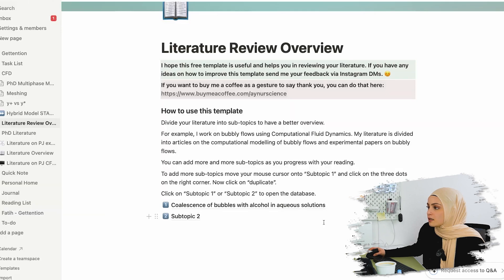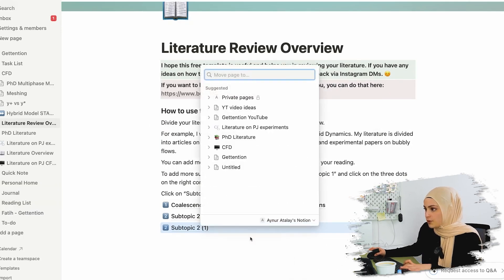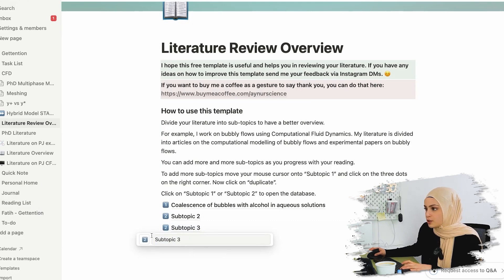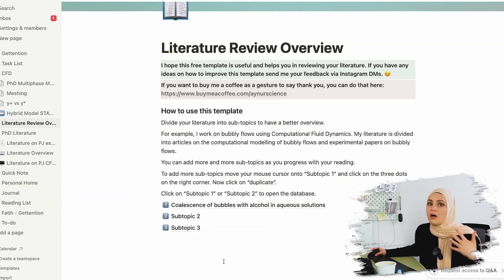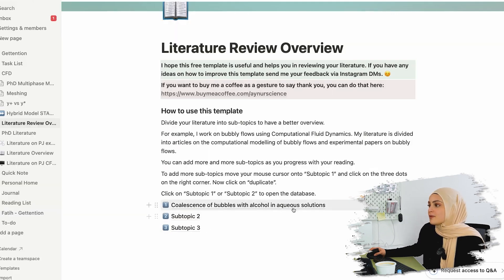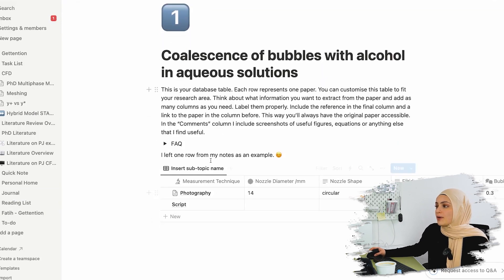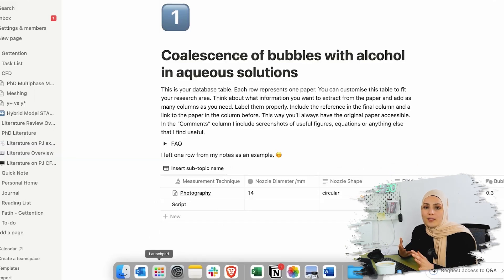You can add as many subtopics as you want by duplicating, and this list basically just grows with your PhD. The longer you're in your PhD, the more subtopics you'll eventually have. When you click on a subtopic, you'll be redirected to a database, and this database has an example in it so that you know how it's built.